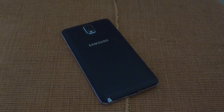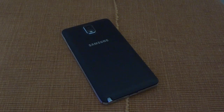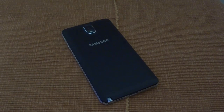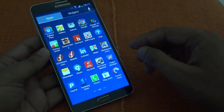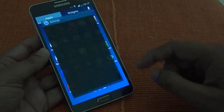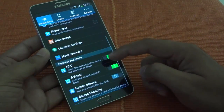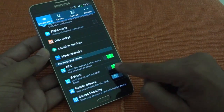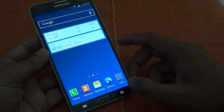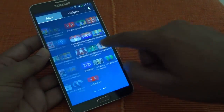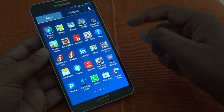Hi. In this video we are going to check how to use NFC for file transfers in Samsung Galaxy Note 3. If you have the Note 3, to enable the file transfer, you need to go into the settings. In the settings, you need to enable the NFC and S Beam. Once you have enabled both of them, you are all ready to use NFC for file transfer.